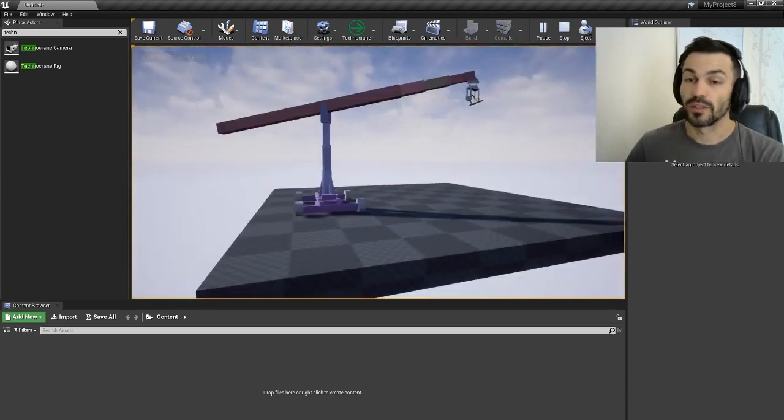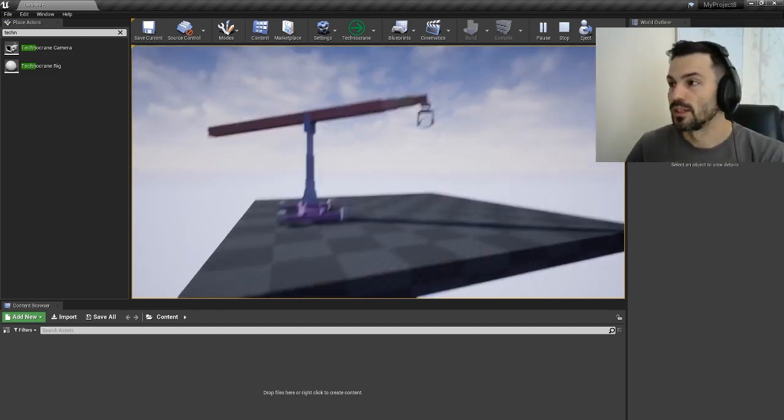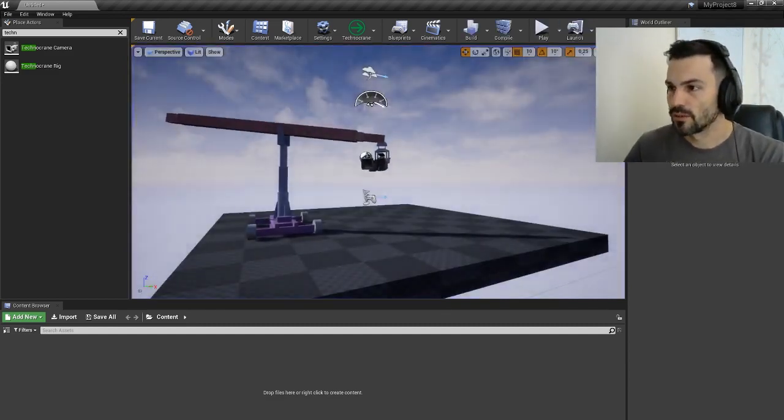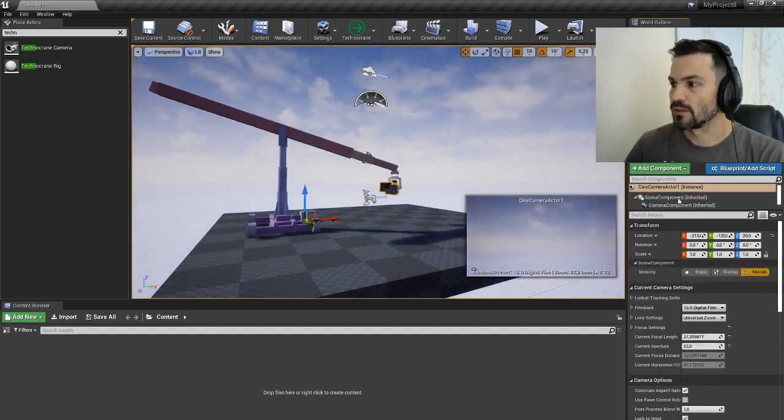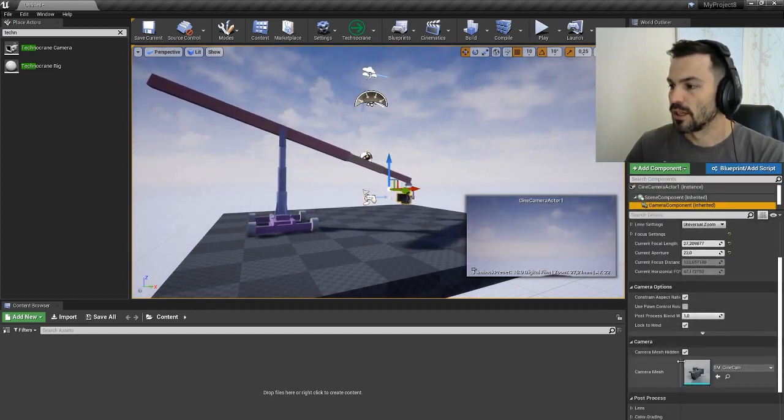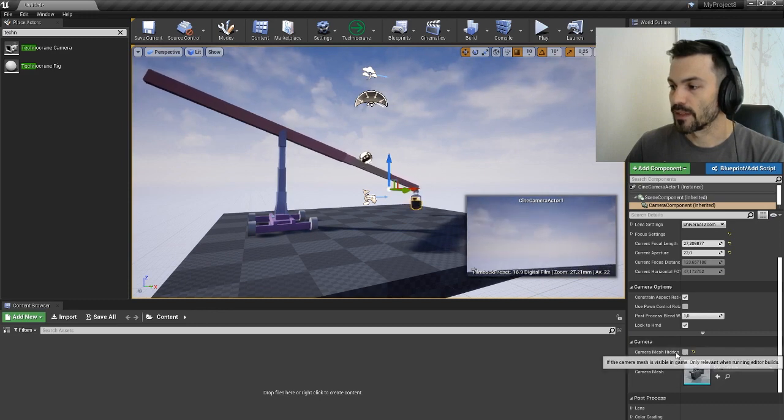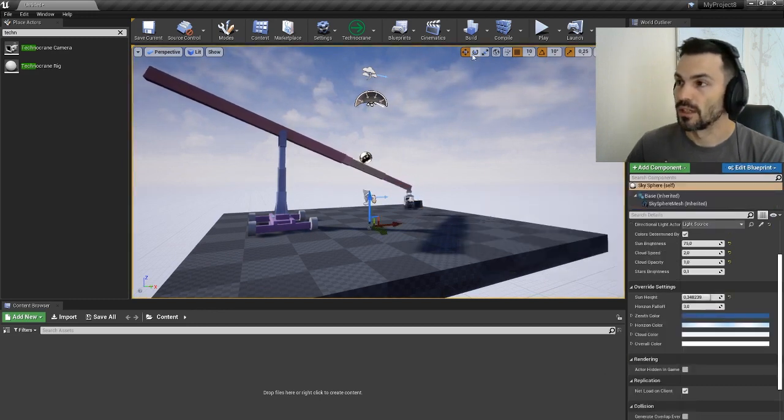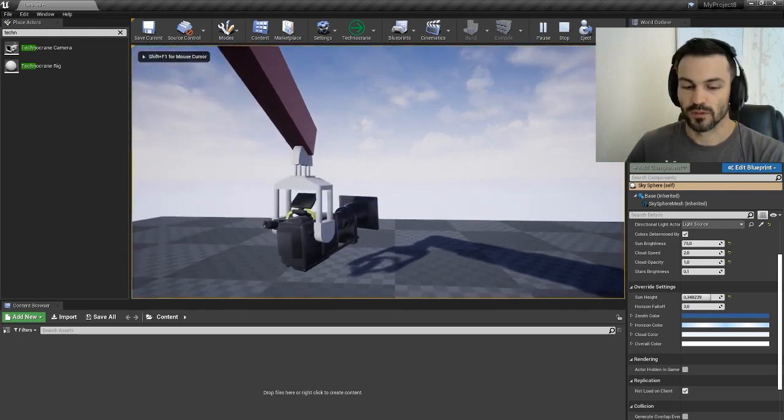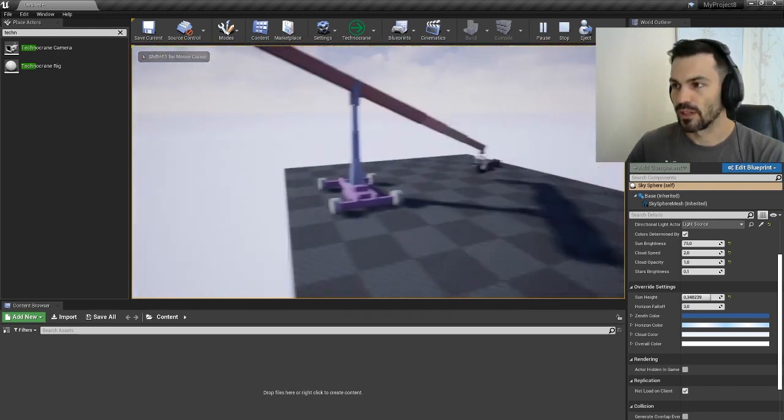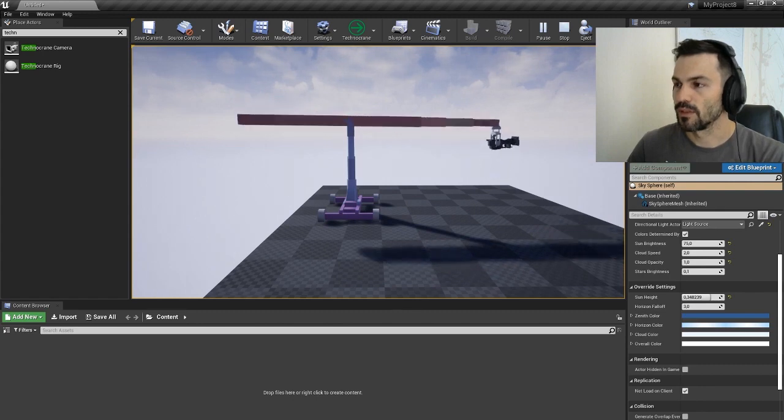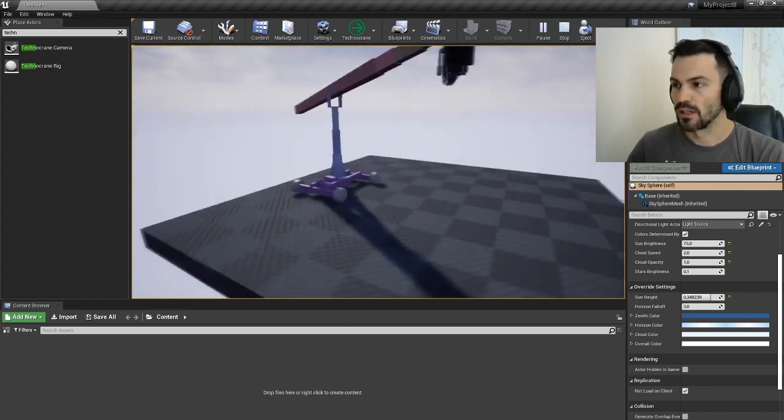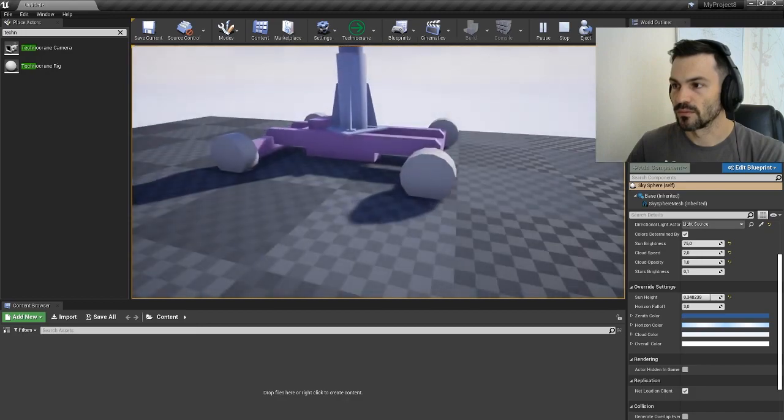Now it's a little better, but we couldn't see the camera in our preview. It's quite easy to show the camera - we can go back to our camera actor and camera component and just uncheck camera mesh hidden. Then when we play, we will see our camera as well and the crane which is trying to follow the camera with its evaluation and using the track position to move.